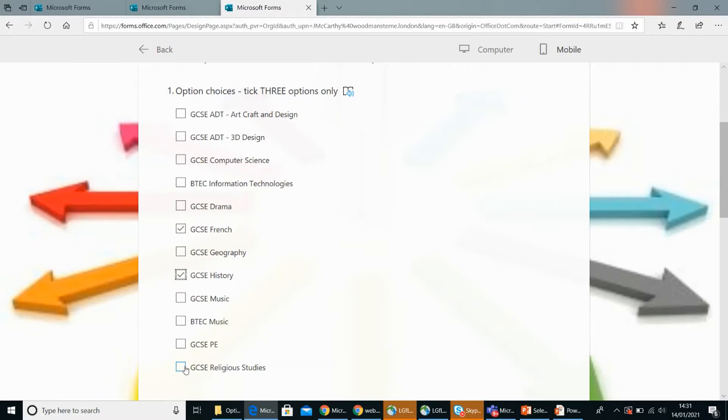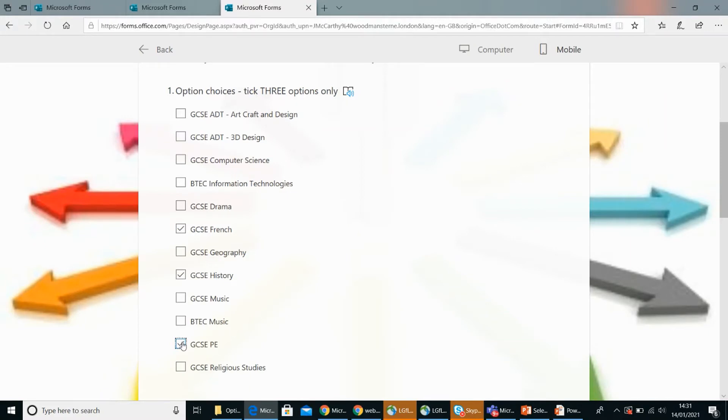Okay, and your last choice, because you're only allowed three aren't you? Yeah. And your final choice? I picked PE because I enjoy sports a lot, and the theory aspect wasn't too different from biology in triple science.